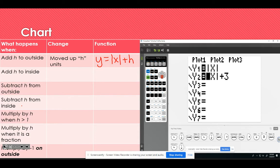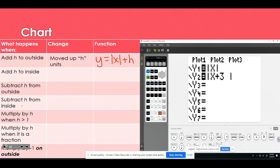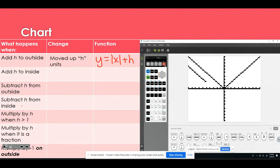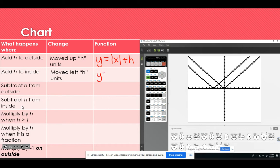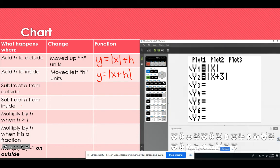For the second one, I'll take away the plus 3 on the outside and move it to the inside, then graph it to see what happens. It moves to the left — we're moving left h units. Again, I picked 3. This function looks like y equals the absolute value of the quantity x plus h.